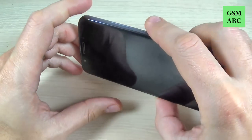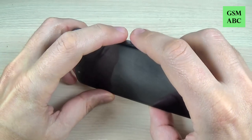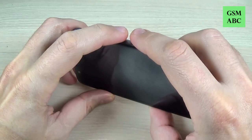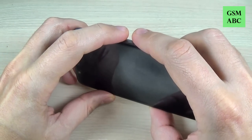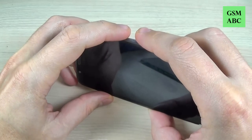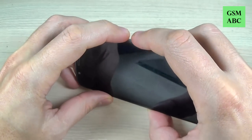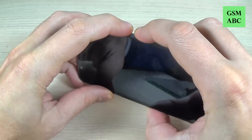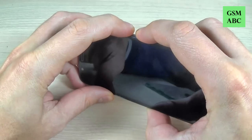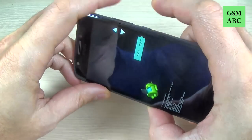Now you must push and hold volume down and the power button until your phone enters service mode. Press volume down and power together and hold it long.